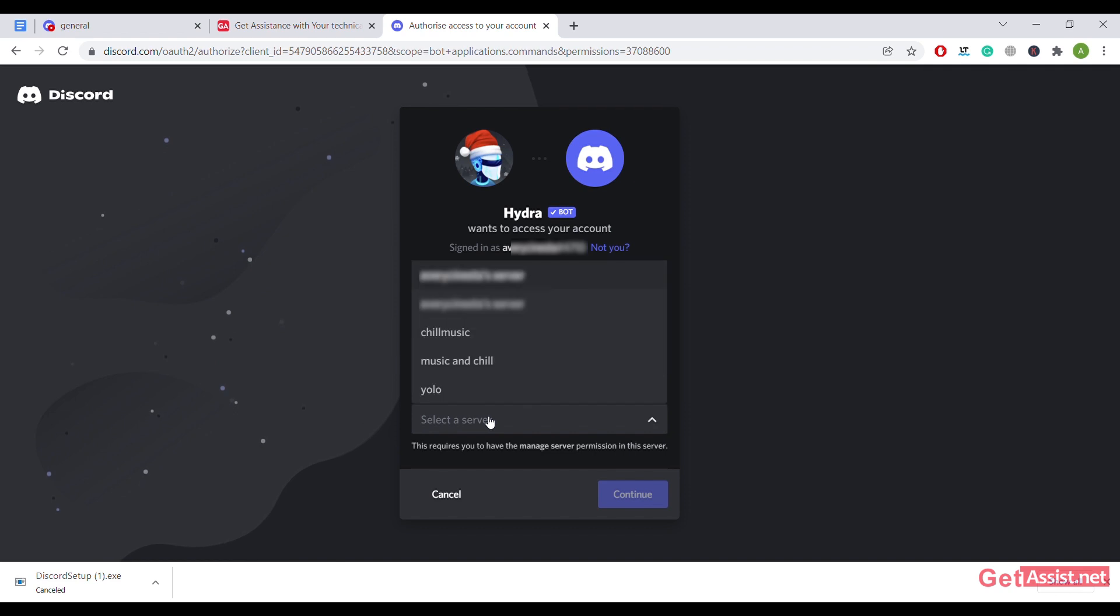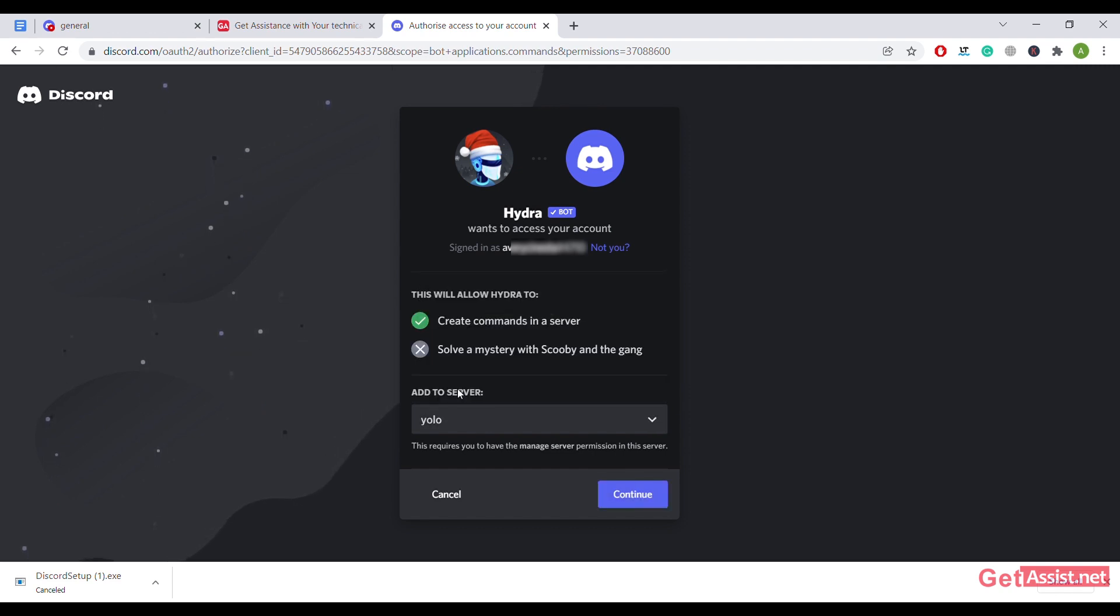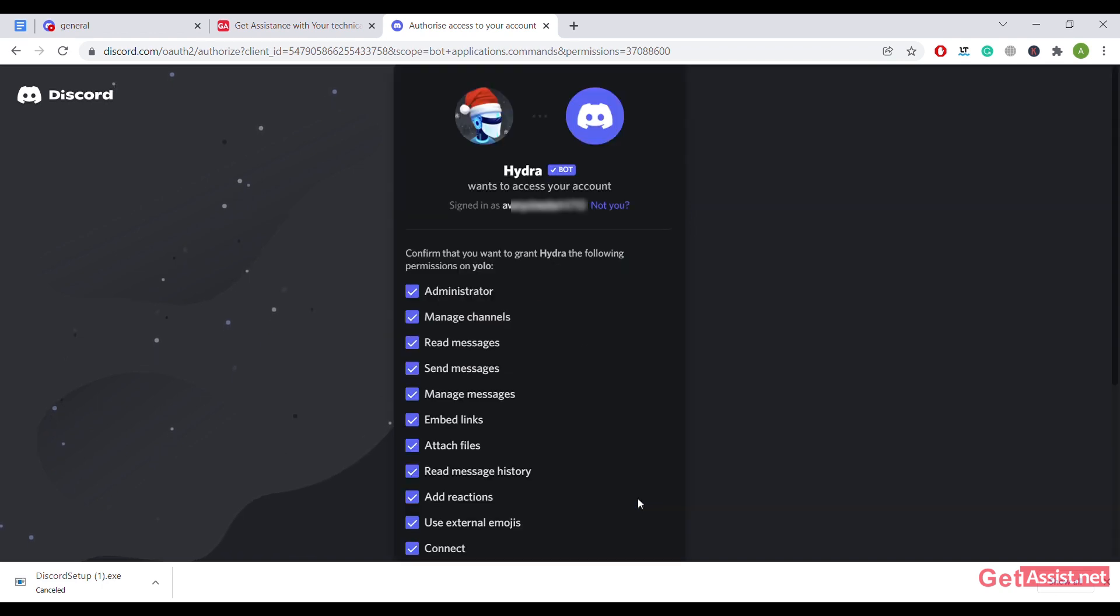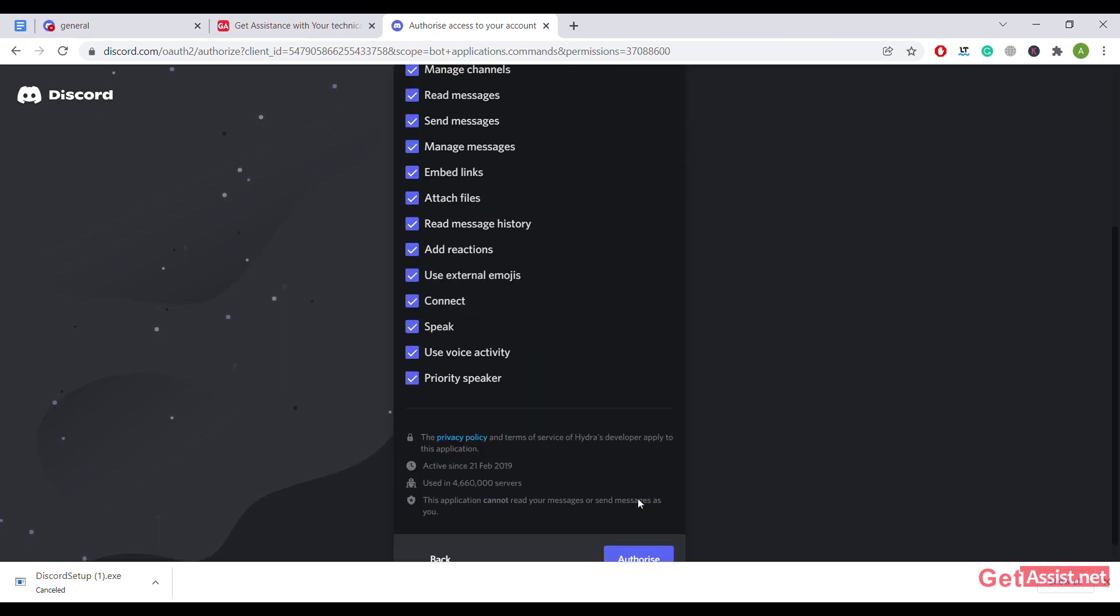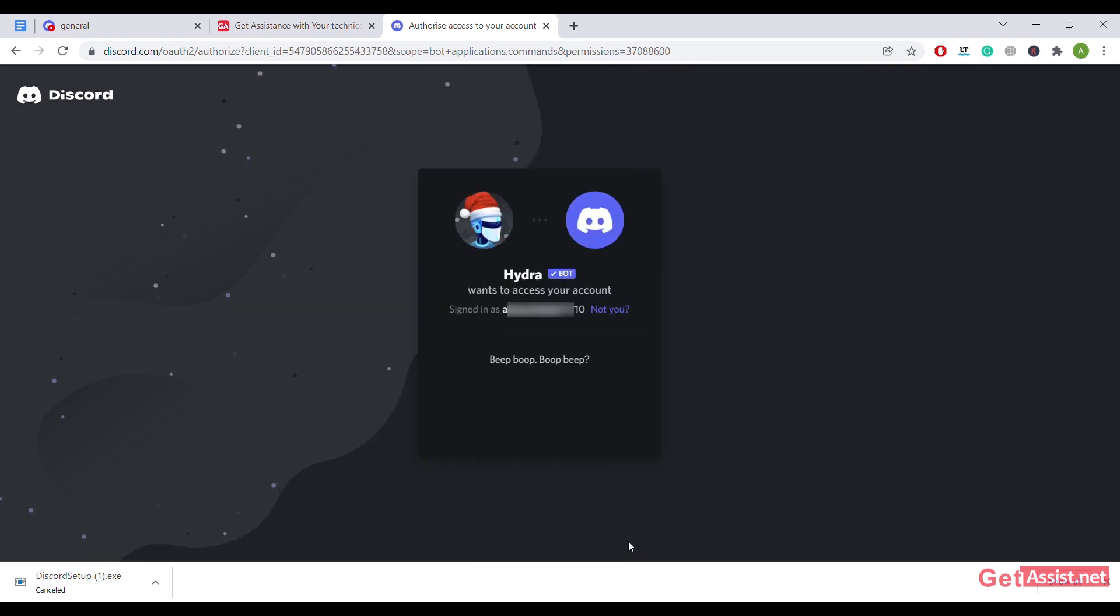Click on this bar and select the server that you want to add this bot to. I'll just select the server YOLO, continue, scroll down the screen a bit, and click on authorize. Tick mark the I am human option.